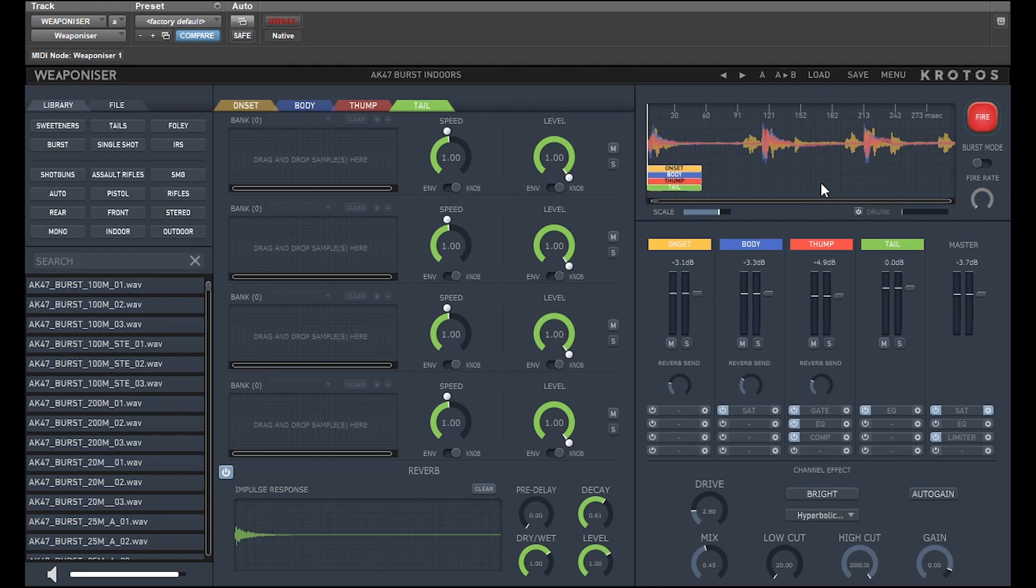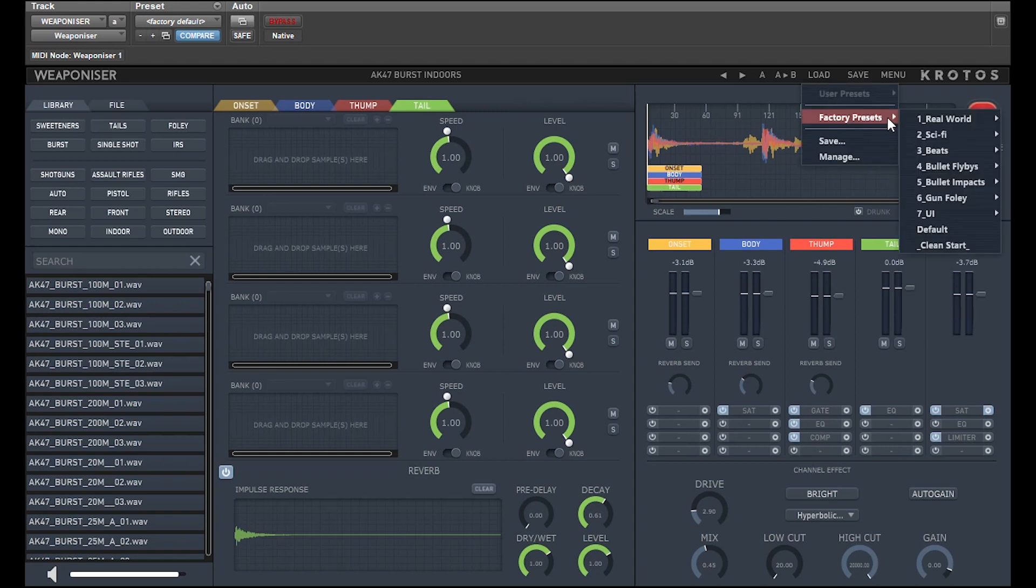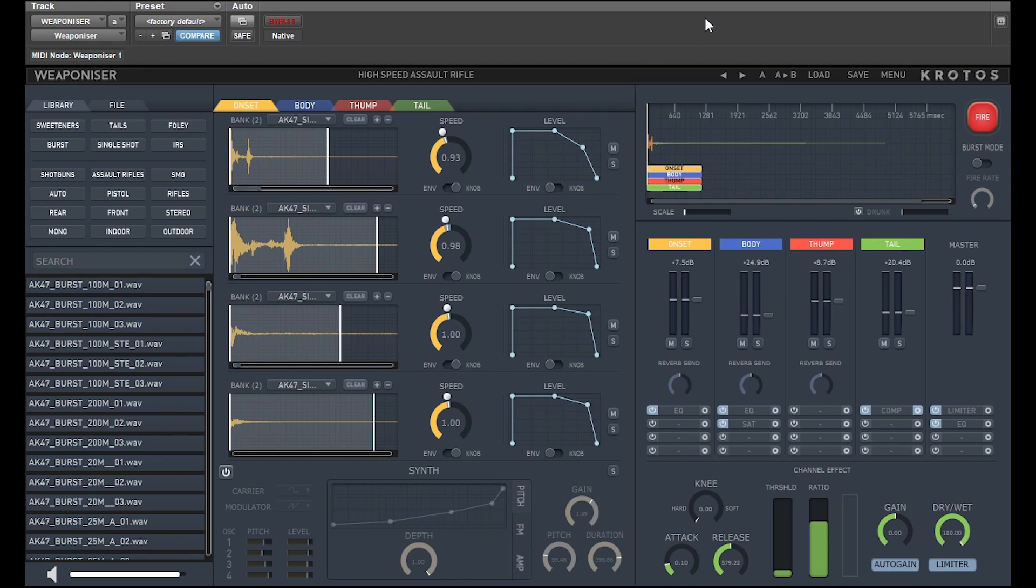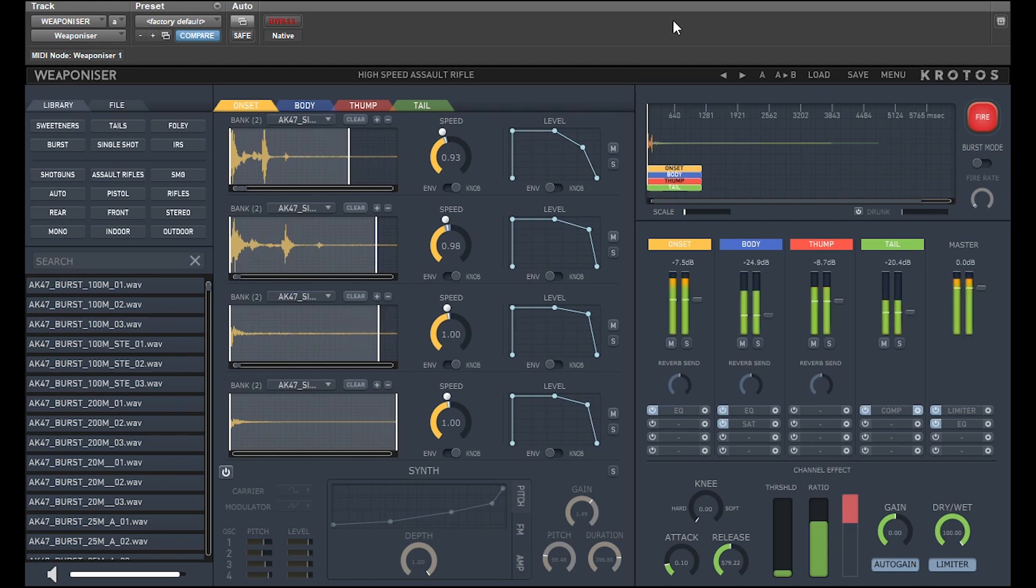A big issue with gun sound effects, especially in Burst Mode, is that the sound effect becomes repetitive. If we look at another preset, the high-speed assault rifle, and look at the onset engine, you can see that every time I press fire, or every loop in Burst Mode, the samples used, or the section of the samples used, changes.